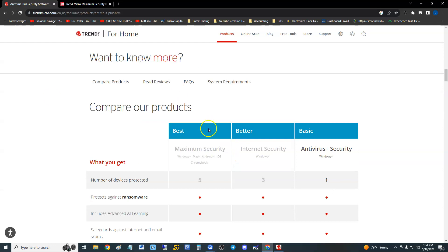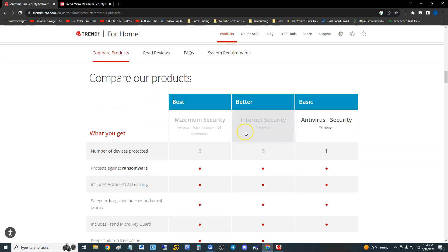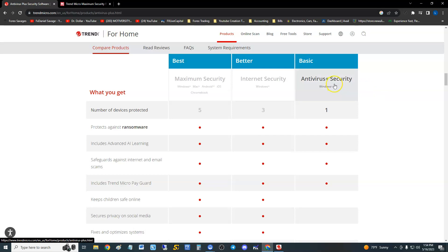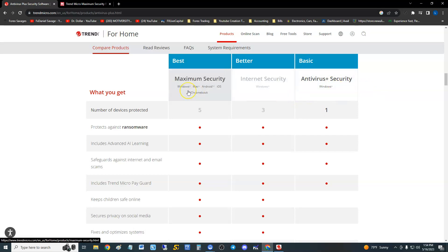Once you go to the link, scroll all the way to the bottom and here they have Maximum Security, Internet Security, and Antivirus Plus Security. We're going to review those other ones, but right now we're going to do Maximum Security.